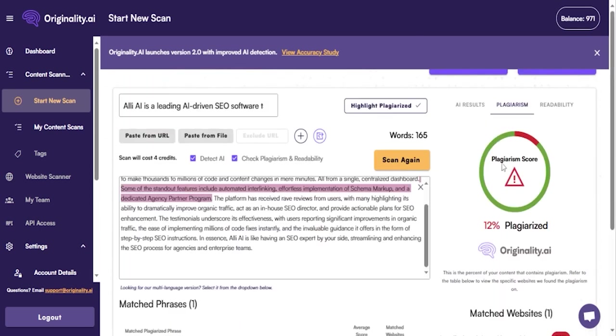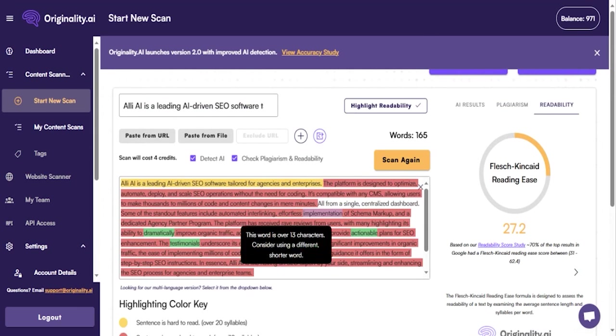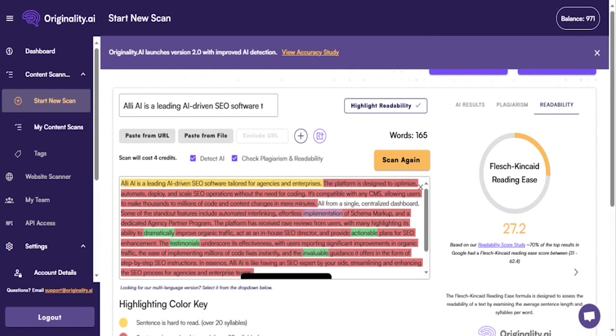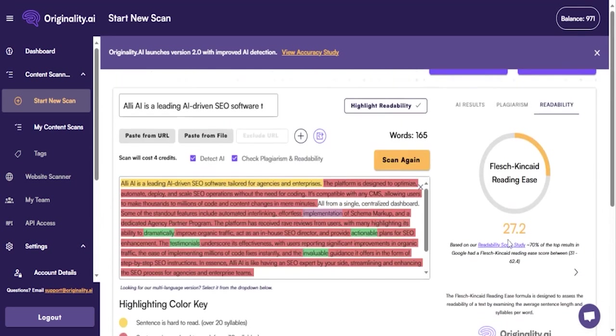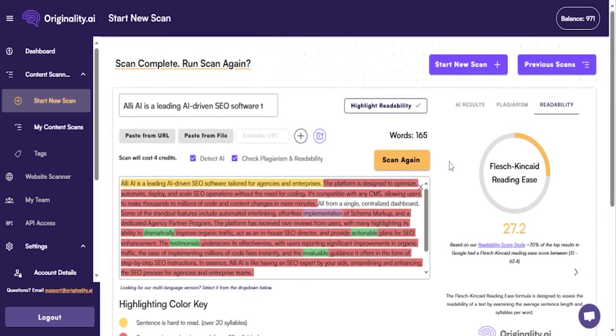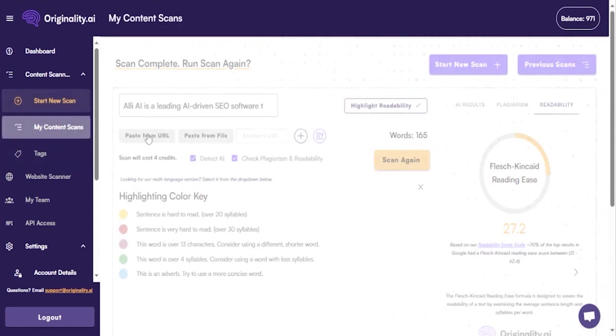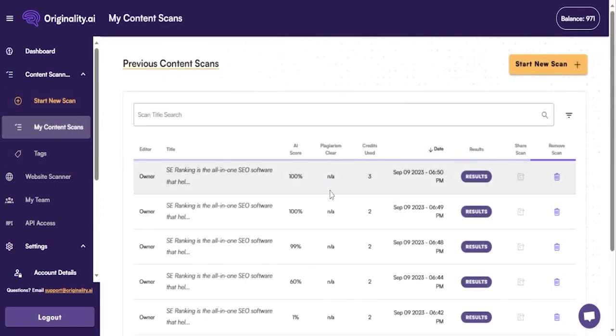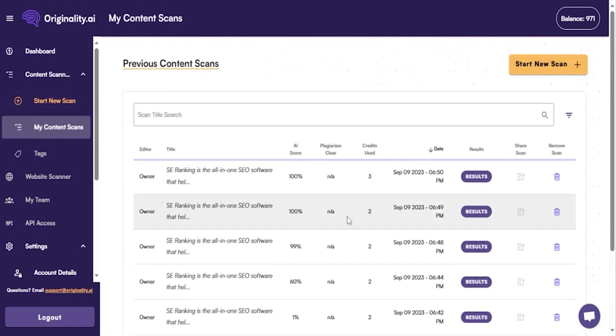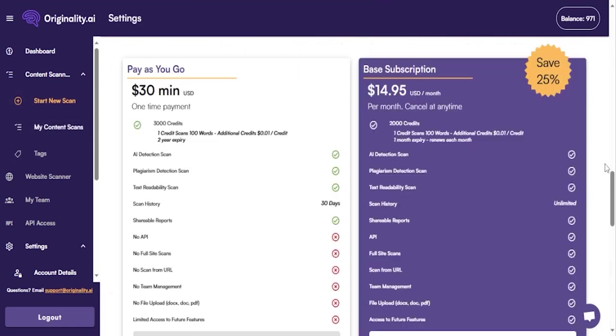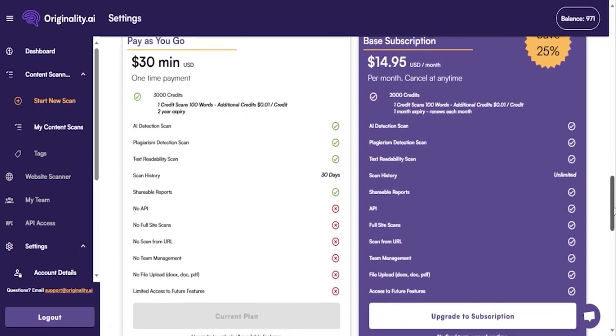One of the standout features of Originality is its ability to detect paraphrased plagiarism, a common method used to bypass many AI or plagiarism detecting tools. This is particularly useful when content is run through paraphrasing tools, ensuring that the content remains original and genuine. Furthermore, Originality supports multi-language AI detection, breaking down language barriers, and providing consistent and reliable results across 15 different languages. This feature recognizes cultural nuances and linguistic differences, ensuring accurate content analysis regardless of its origin.